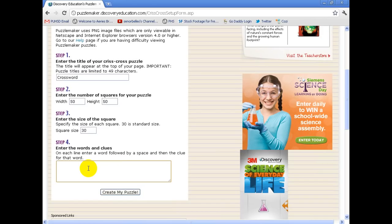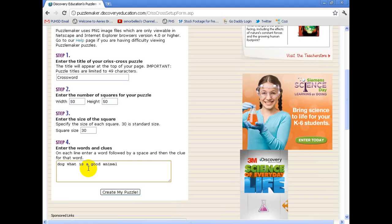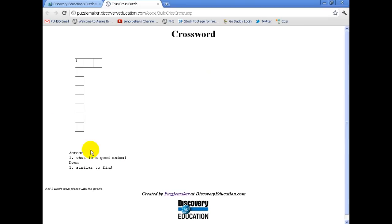What you're going to do here is you're going to type in the answer to your clue. So, let me see, my answer is dog. My clue is what is a good animal. And one more, just for example, we'll call it Discover, similar to find.